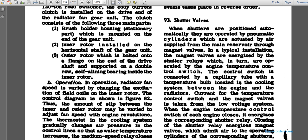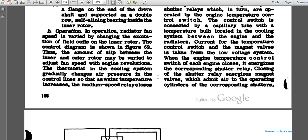Paragraph 93: shutter valves. When shutters are positioned to automatic, they are operated pneumatically by a cylinder actuated with air supply from the main reservoir through magnet valves. Magnet valves are energized by shutter relays, which are operated by the engine coolant temperature control switch. The control switch is connected by a capillary tube to a temperature bulb located in the cooling system between the engine and the radiators. When the engine temperature control switch closes, the shutter relay closes and energizes the magnet valves.